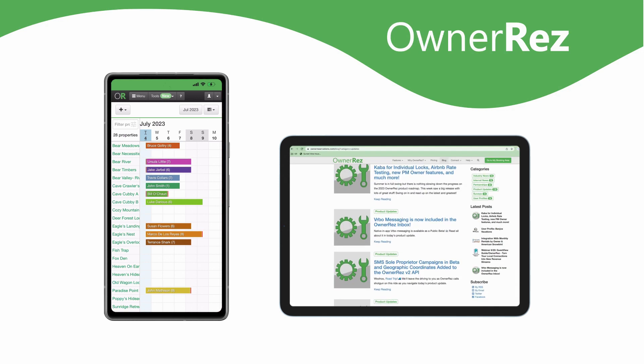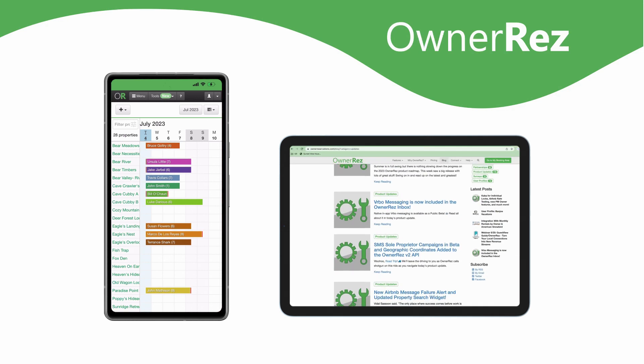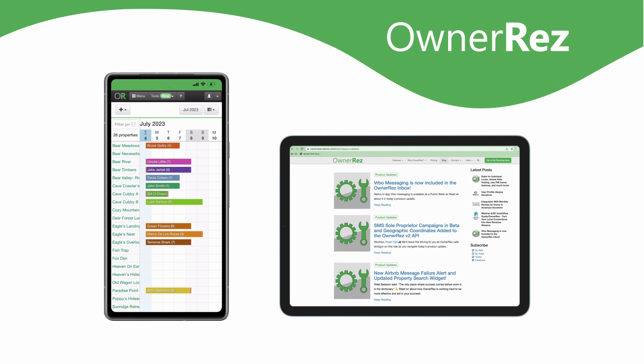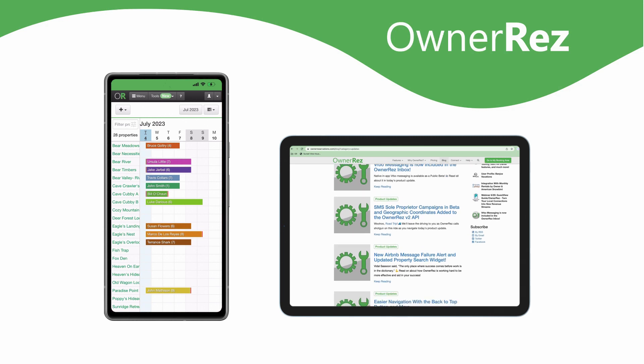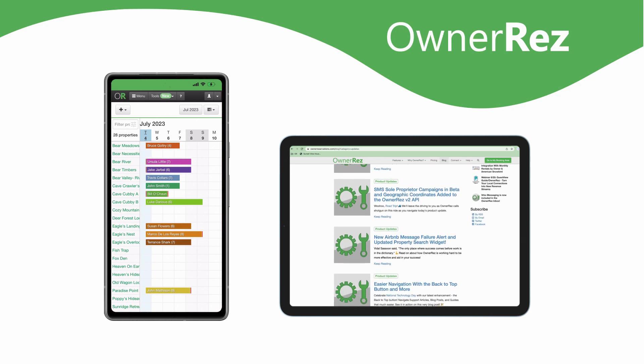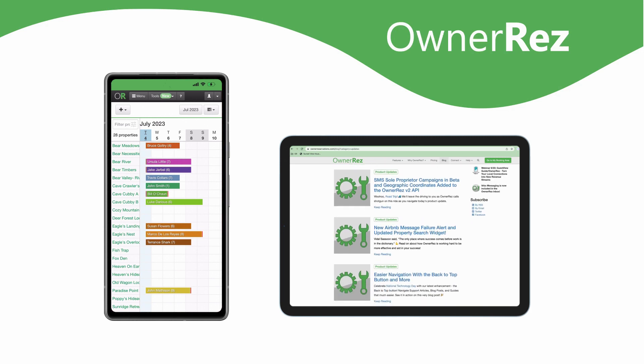Also, there's nothing to download and all the updates are performed on the OwnerRez end. You don't have to do anything to keep your app updated. It's all automatic.